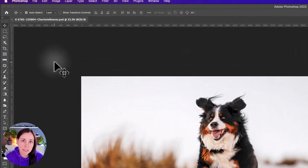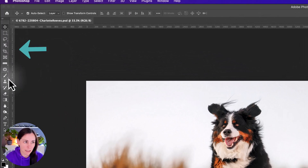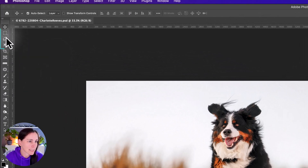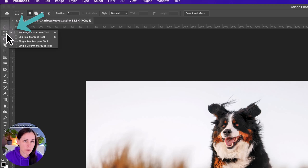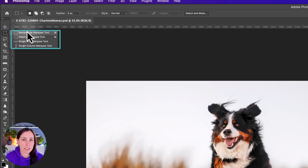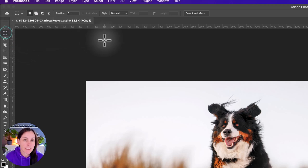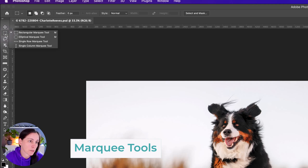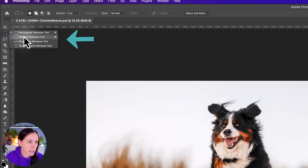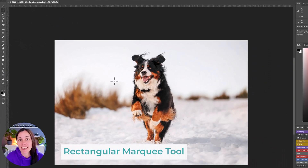Let's have a look at the different tools available to us. The selection tools are accessible in the main toolbar in Photoshop — basically the first three sections. If you click and hold on one of these tools it will open out and show you the rest of the tools in that group. First up we have the marquee tools: the rectangular, the elliptical, and the single row marquee.